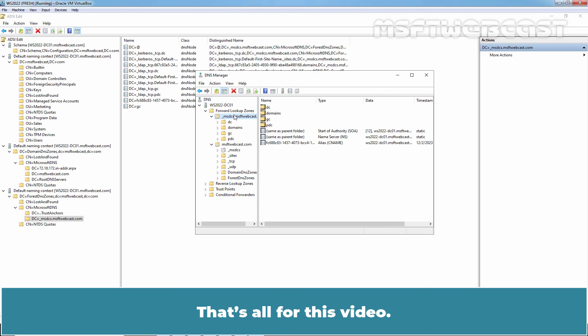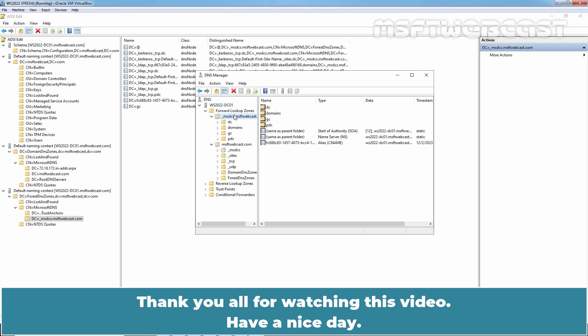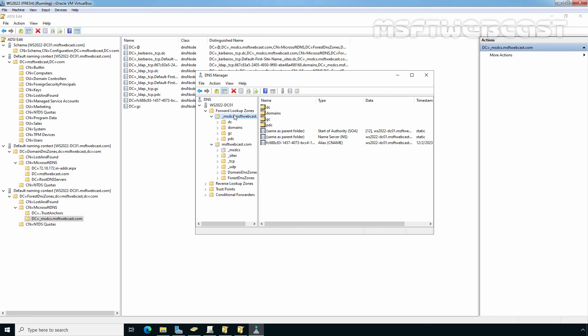I hope now you have a basic idea about the logical components of Active Directory and Active Directory partitions. That's all for this video. I hope you found this video helpful. If you have any questions and suggestions regarding this video, please let me know in the comment section. Thank you all for watching this video. Have a nice day. Bye.